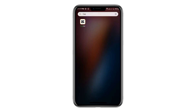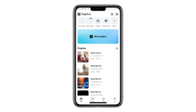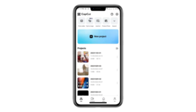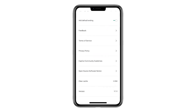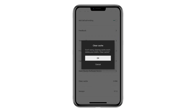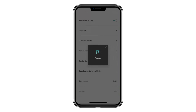The first step is to clear CapCut's cache, which can be done in two ways. The first method involves opening the CapCut app, tapping on the Settings icon in the top right corner, scrolling down to select Clear Cache, and then confirming by tapping OK.